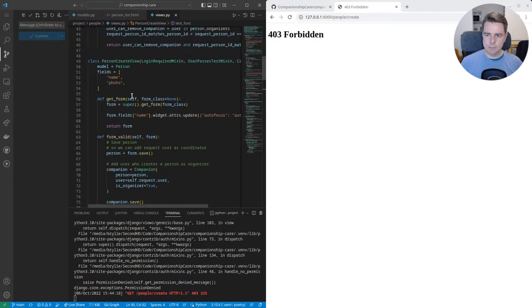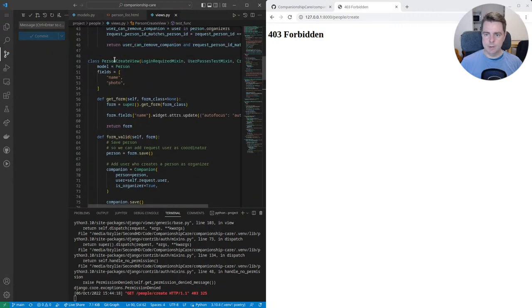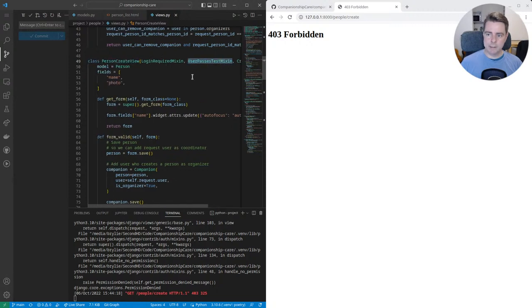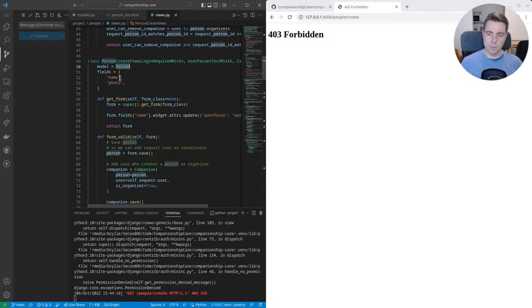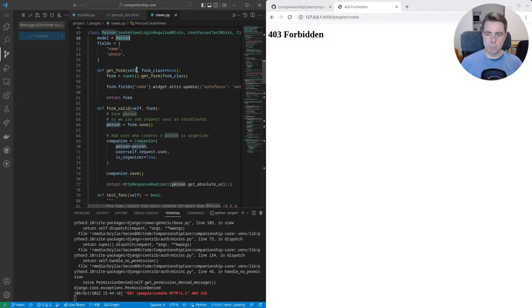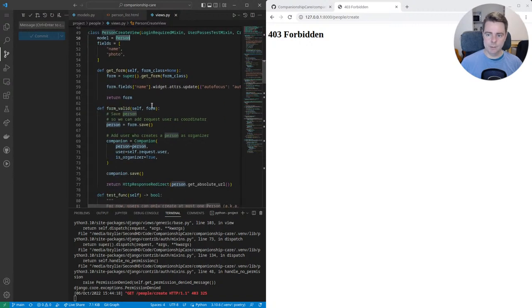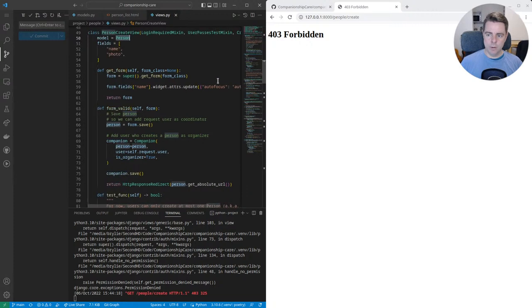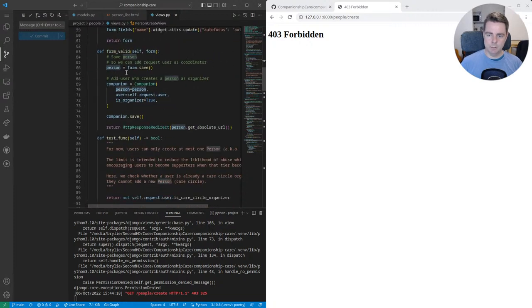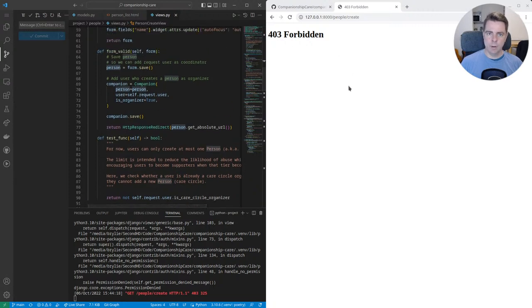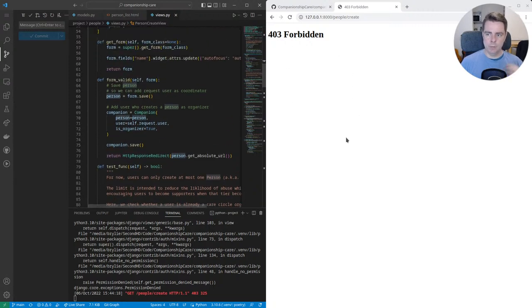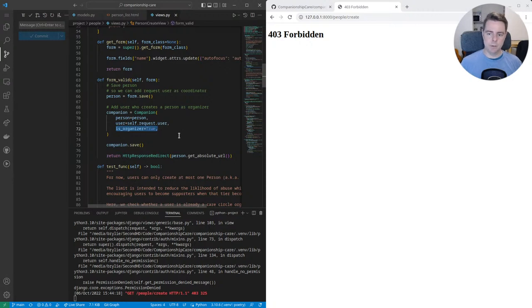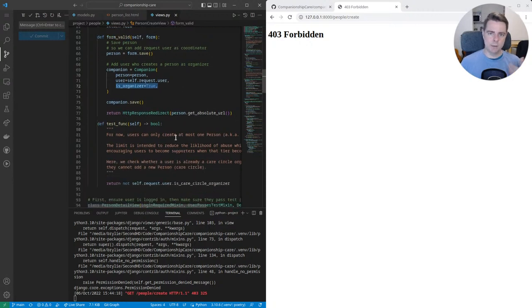And essentially how we define that is on the create view, we're going to create a person. We add this user passes test mixin, which this create view is operating in the person model and it will generate a form with two fields, the name and the person's photo. And I did some overriding of the form to make sure that the name field is autofocused. And there's some validation here that when I create a new person, I will become the organizer. So the person who creates, the user who creates the person becomes the organizer. That's how this works.